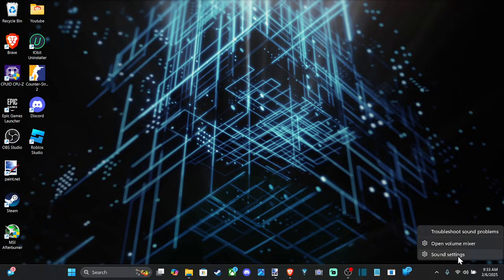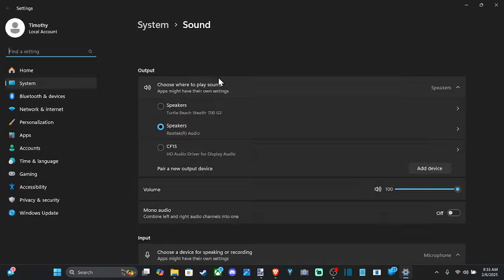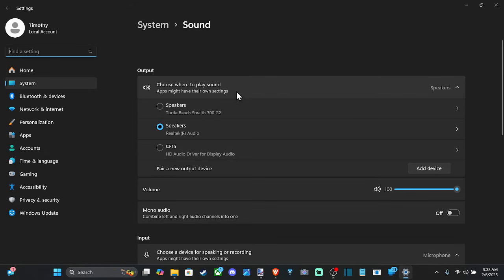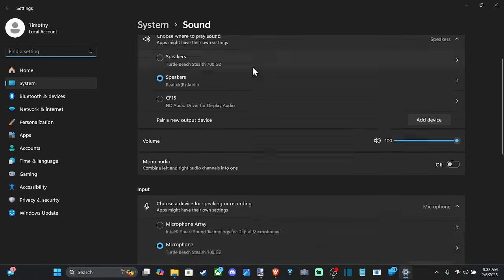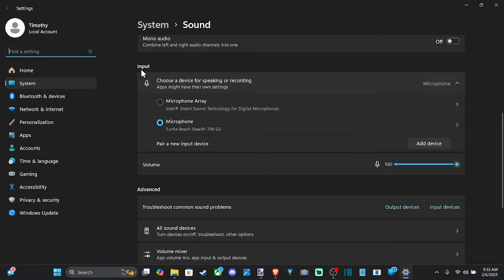And then it opens up and we can go down here. We've got the output, but here's input. This is our speaker, so we can select our microphone under here. You can see the volume - you can increase or decrease the sound in your microphone.